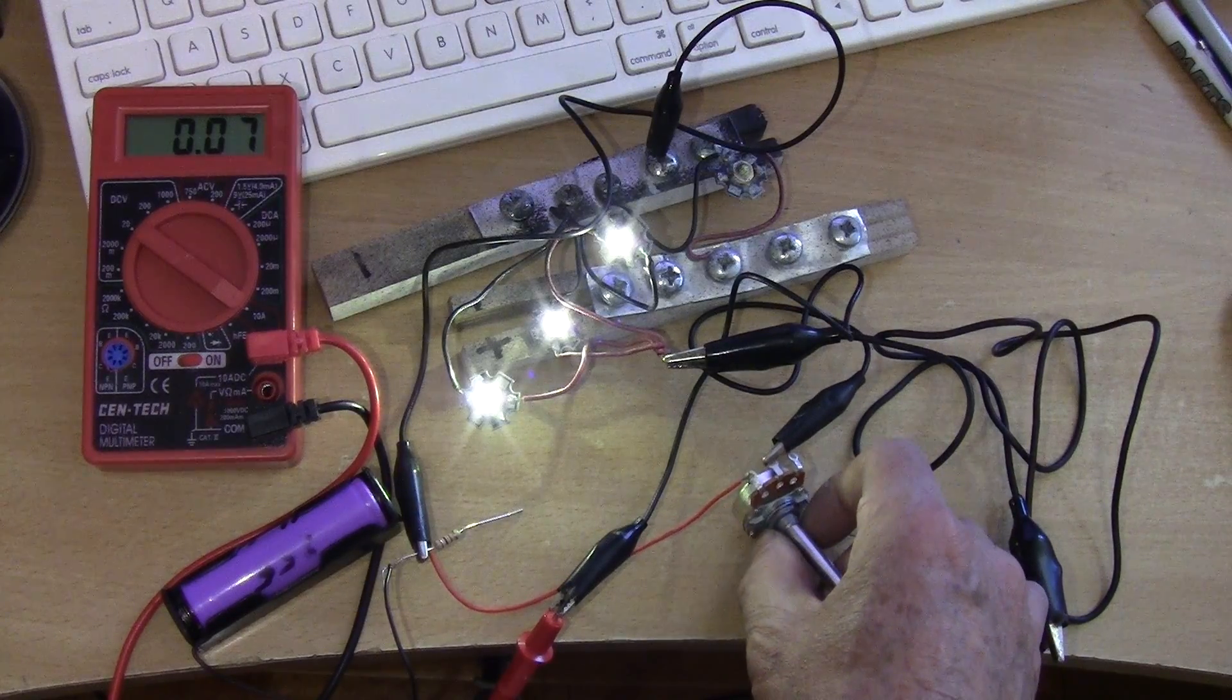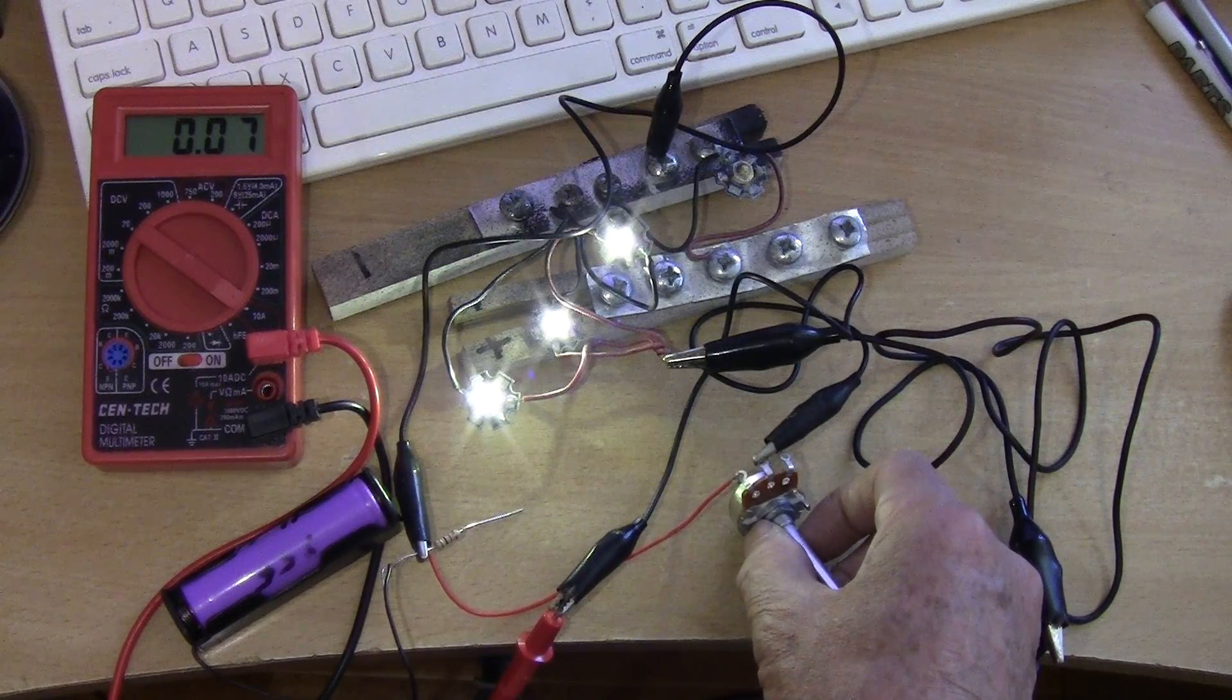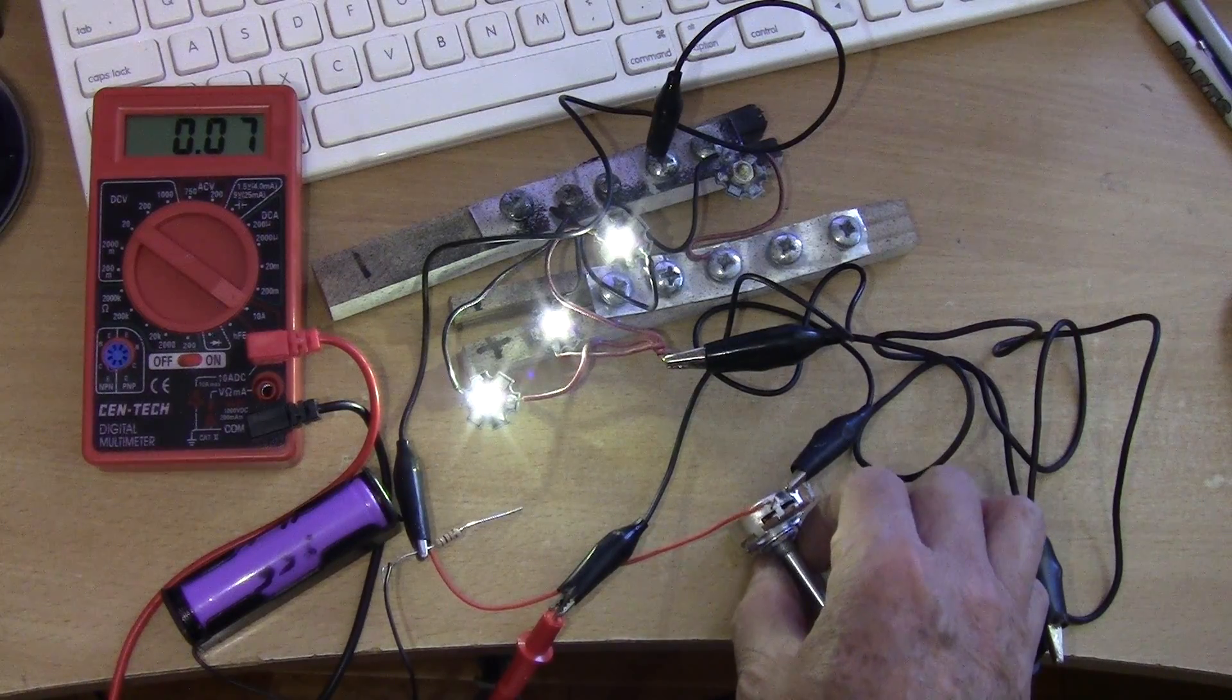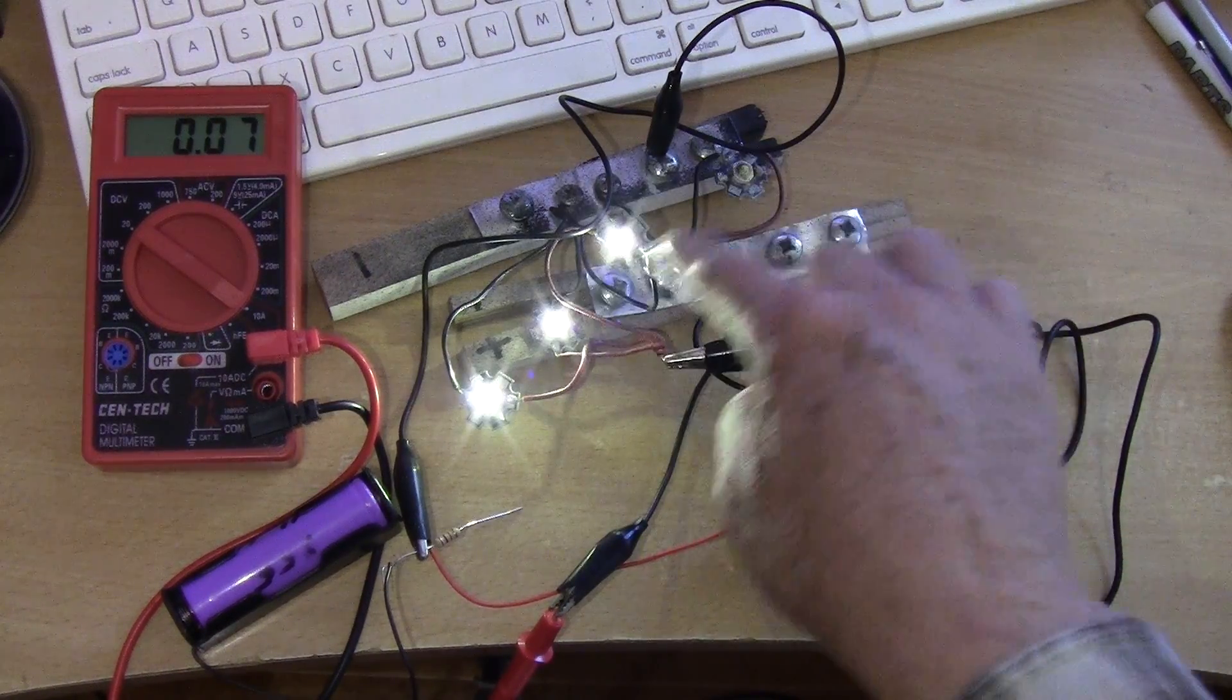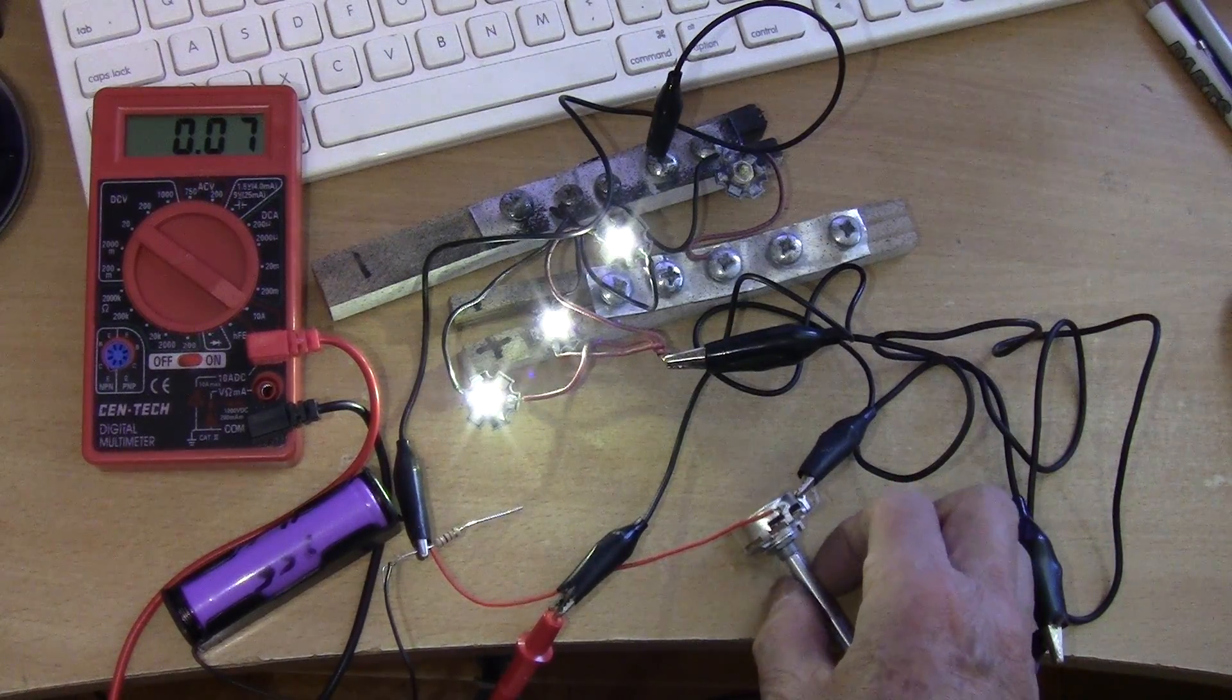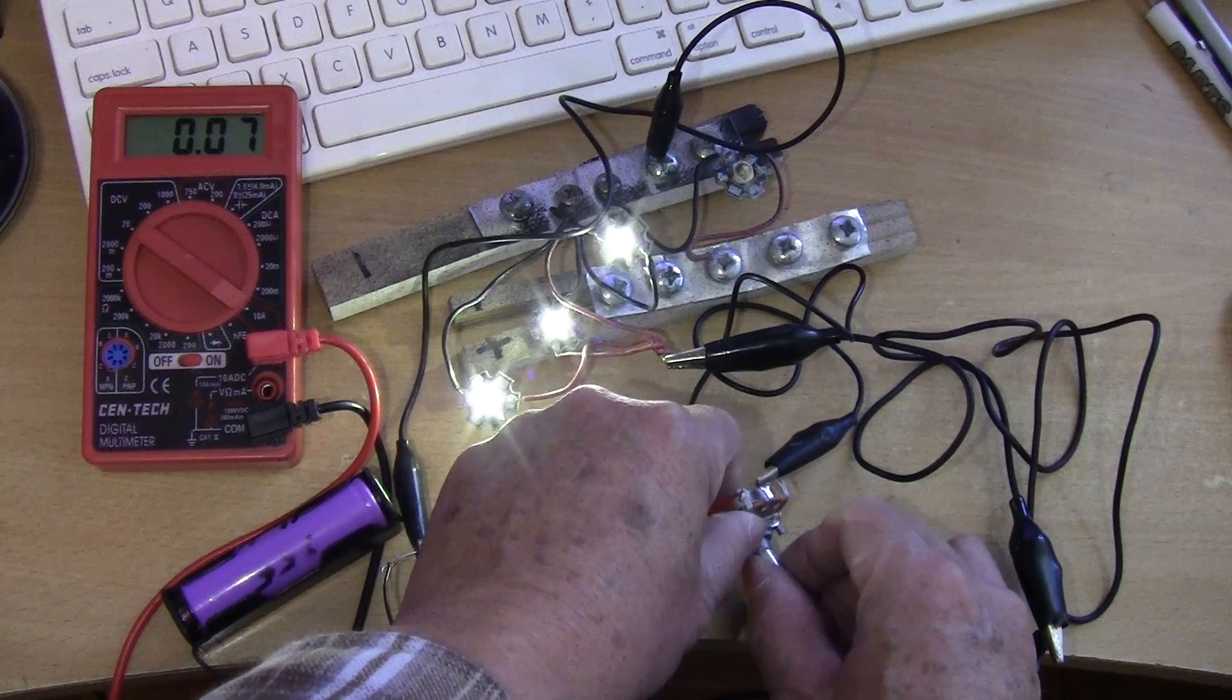So that when you're at zero resistance here you won't send too much current to the LED there and burn them out.